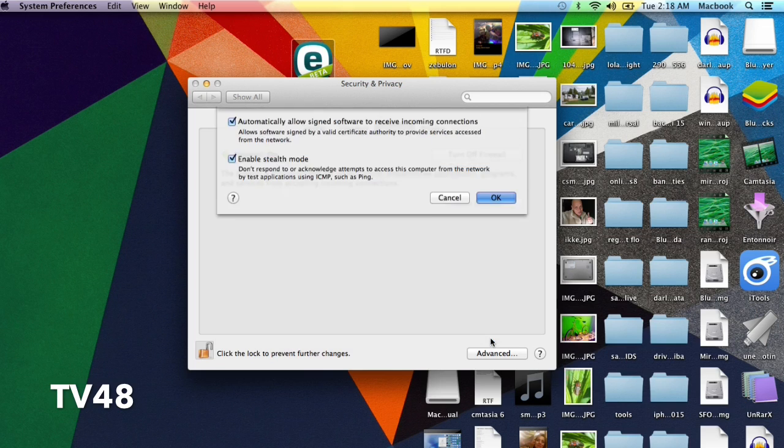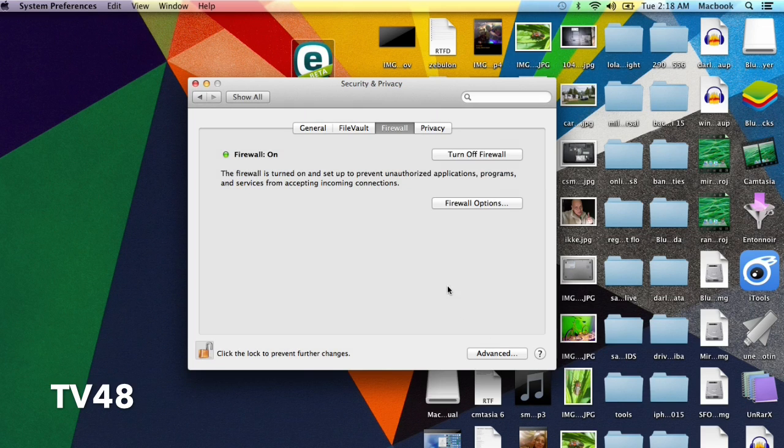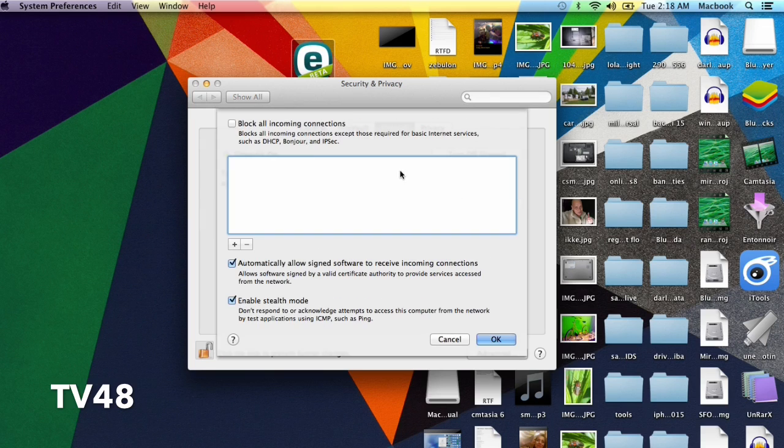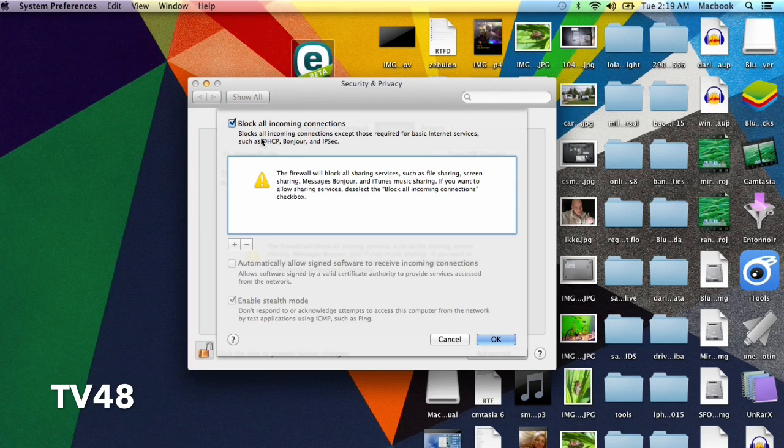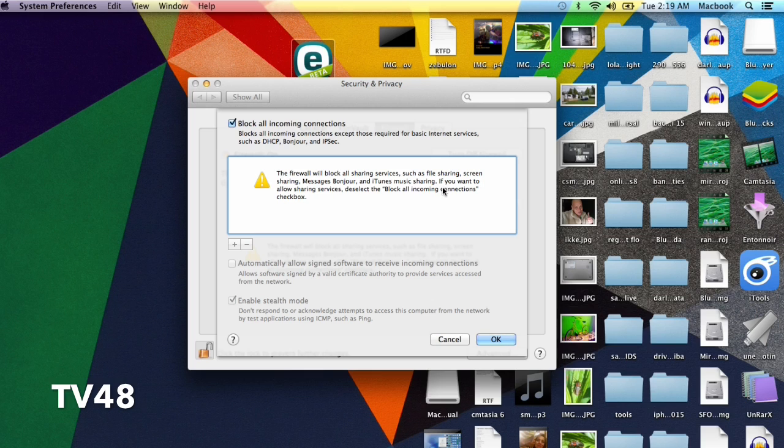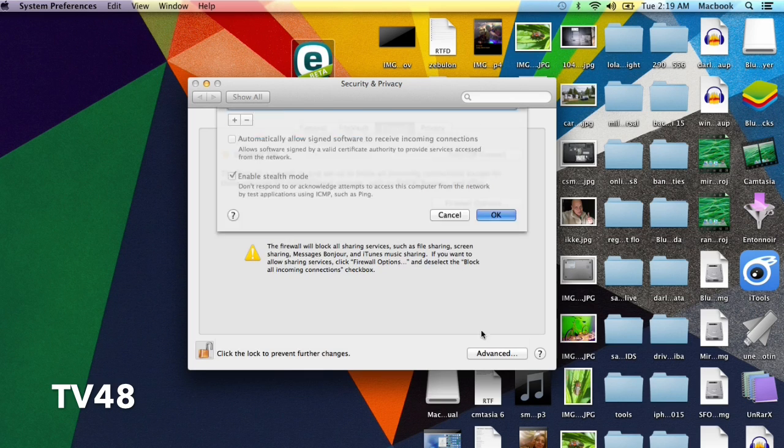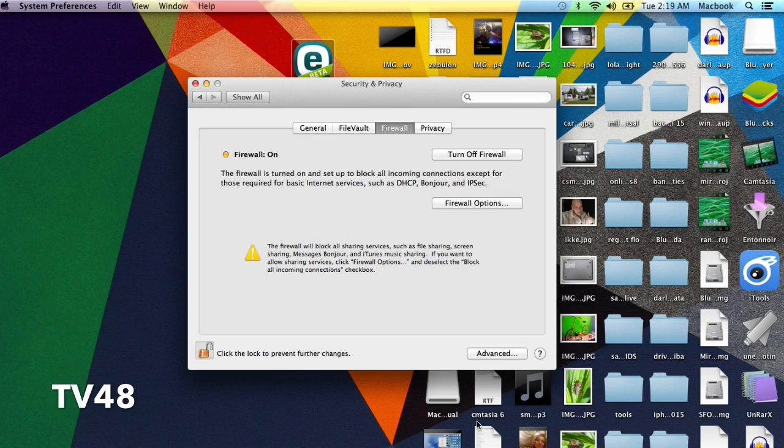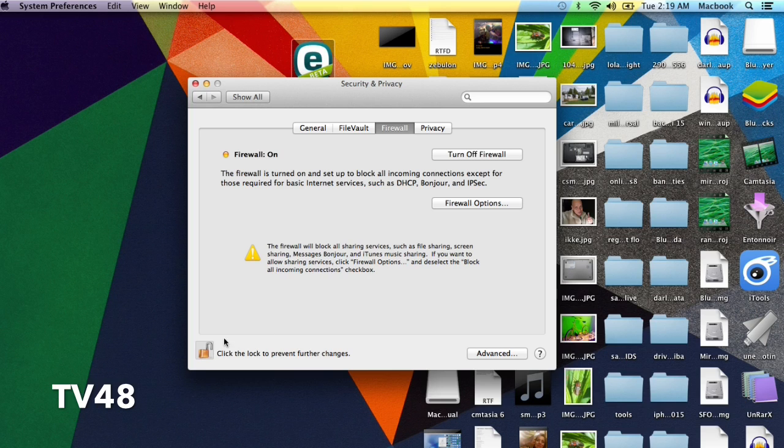So that is it. You could also go in here and block all incoming connections. The firewall will block all sharing connections such as file sharing, screen sharing, Messages, Bonjour, iTunes music sharing—if you want to, you see. So in fact, everything will still work.